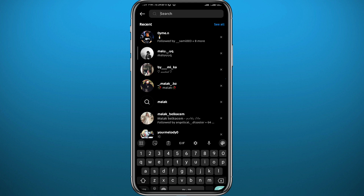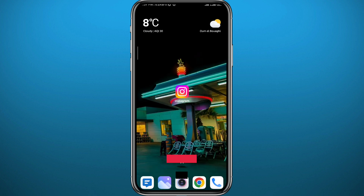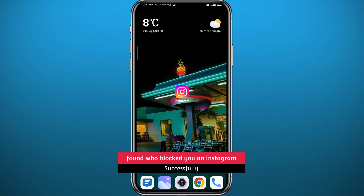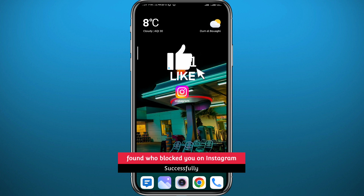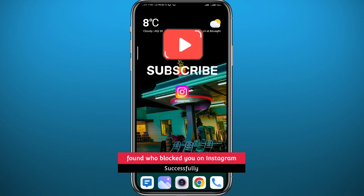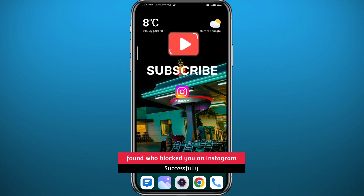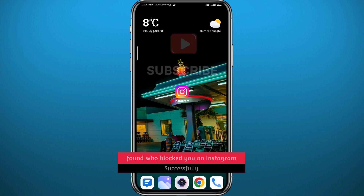That is basically how you can tell if someone has blocked you on Instagram. I hope this video was helpful. If it was, please like and leave your questions and comments in the comment section — I try to answer every single one. Subscribe for future videos like this one, share this video with your friends, thank you very much for watching, and see you in future videos.